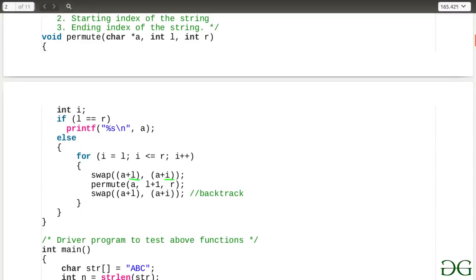In the loop, we one by one fix the i-th letter at the l-th position by swapping them. Once we swap and fix a letter at the l-th position, we call `permute` again passing `l+1` and `r` as the new substring indices, since the string up to position `l` is now fixed and we want to permute the remaining `l+1` to `r` portion. After returning from this recursive call, we swap the l-th and i-th letters back again to restore the original configuration — this is how backtracking is implemented. We continue this for all characters of the substring.